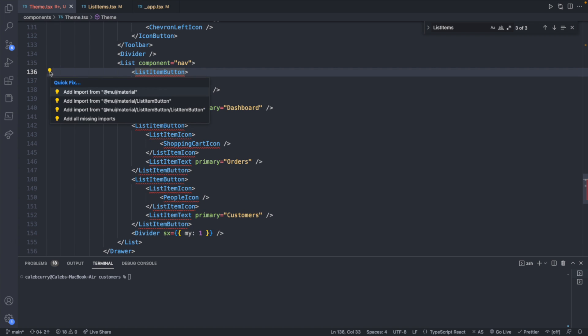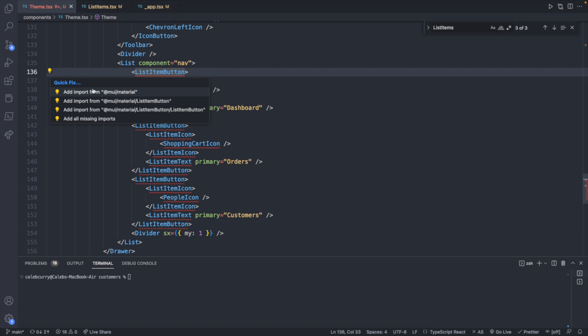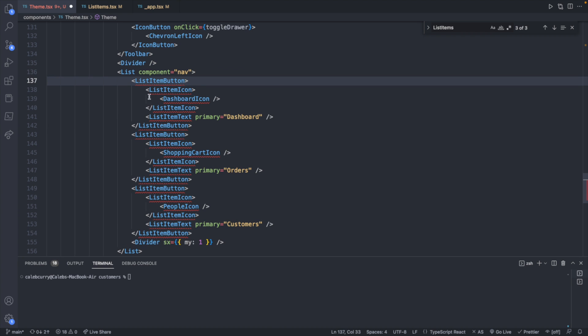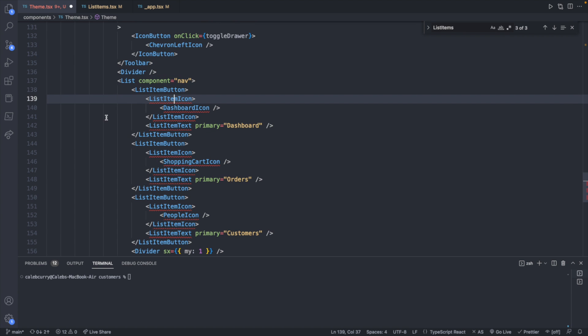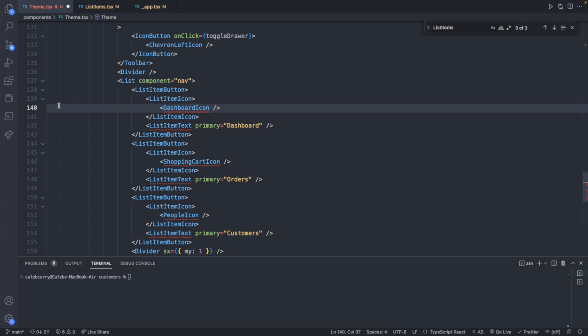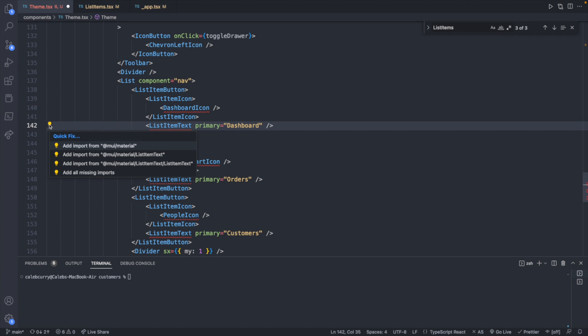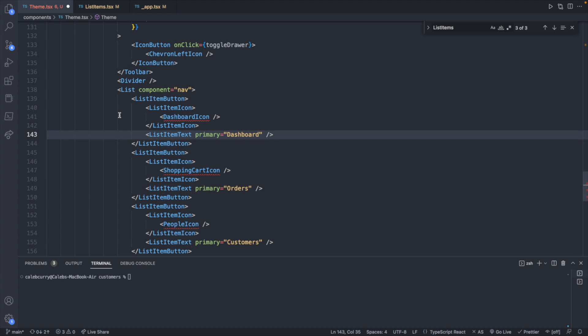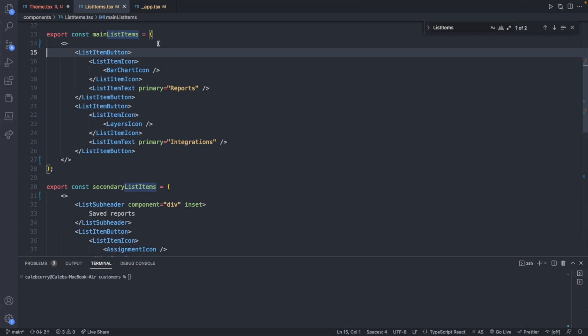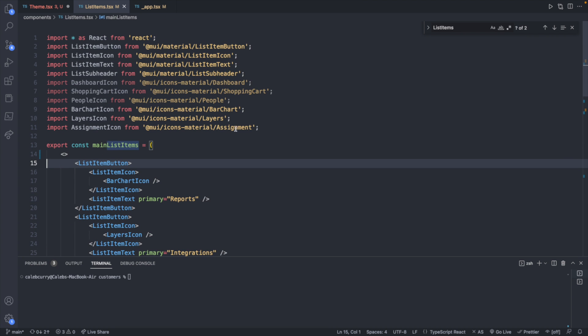Now we need to do is do some imports. So we can say add import from mui dash material. Or you can do it with the slash option. So slash list item button, which is the suggested way for material UI. Same thing for the icon. So from list item icon, and then the dashboard icon, which actually doesn't appear to give a suggestion. Let's try list item text. And we'll go back and fix the dashboard icon in a second. So list item text, and same thing for the shopping cart icon as well, and the people icon.